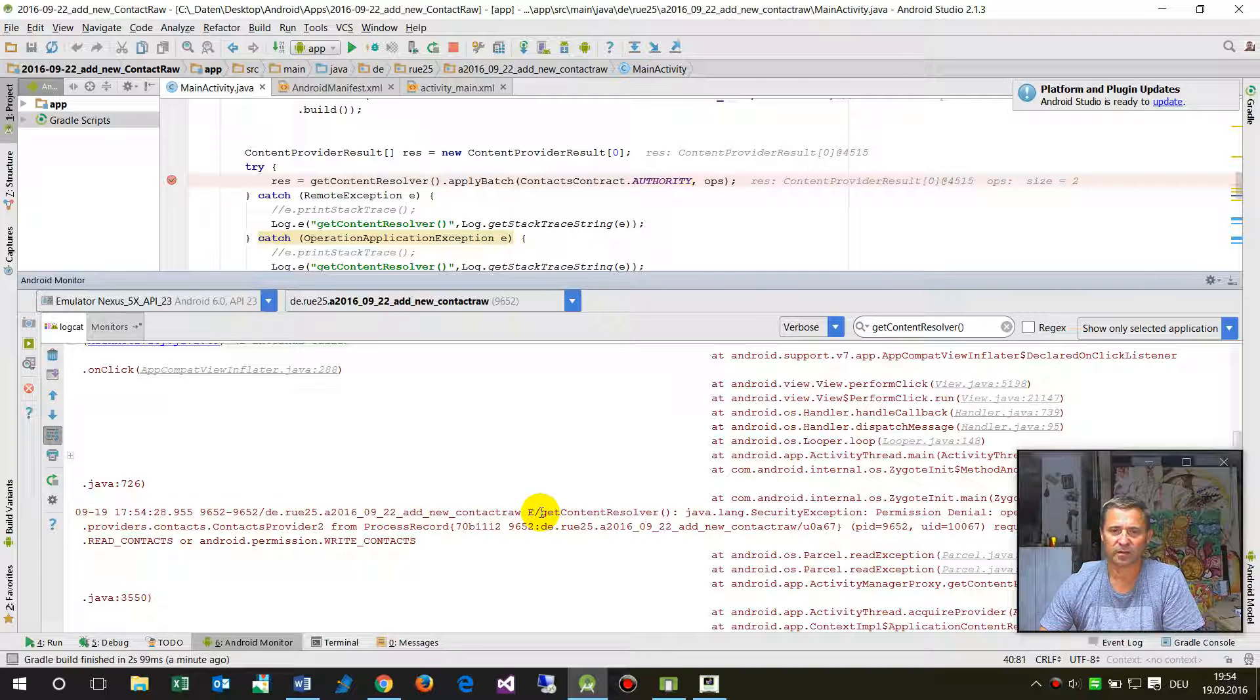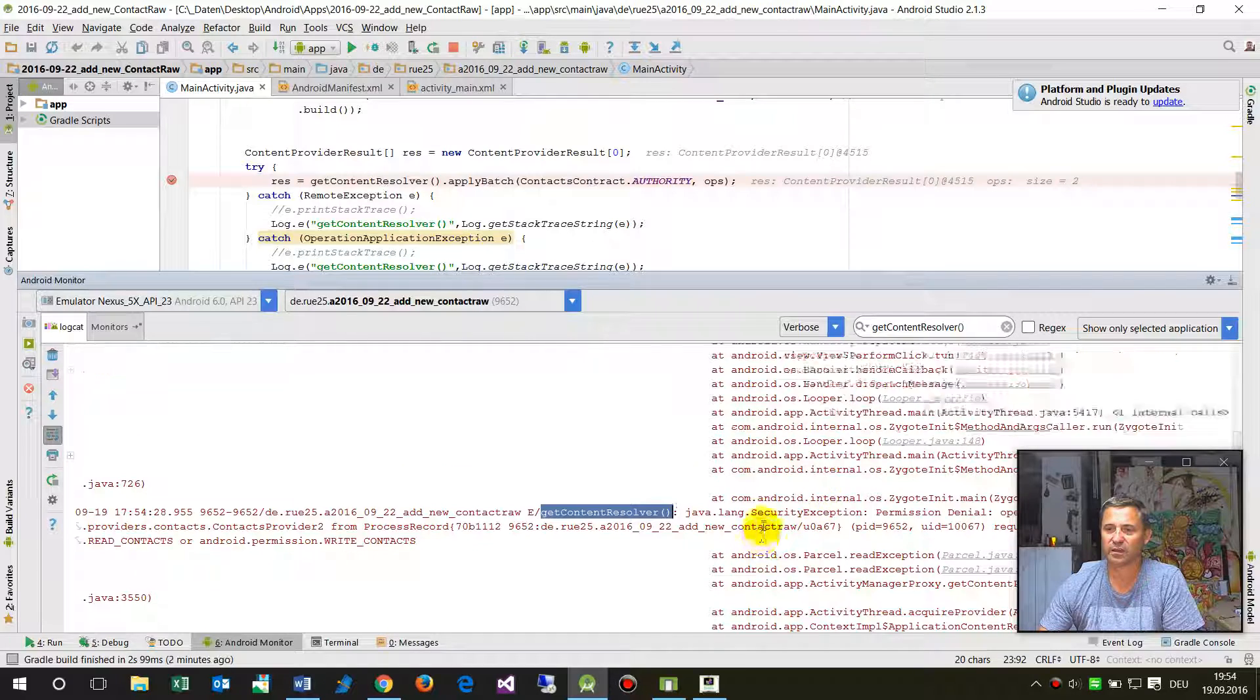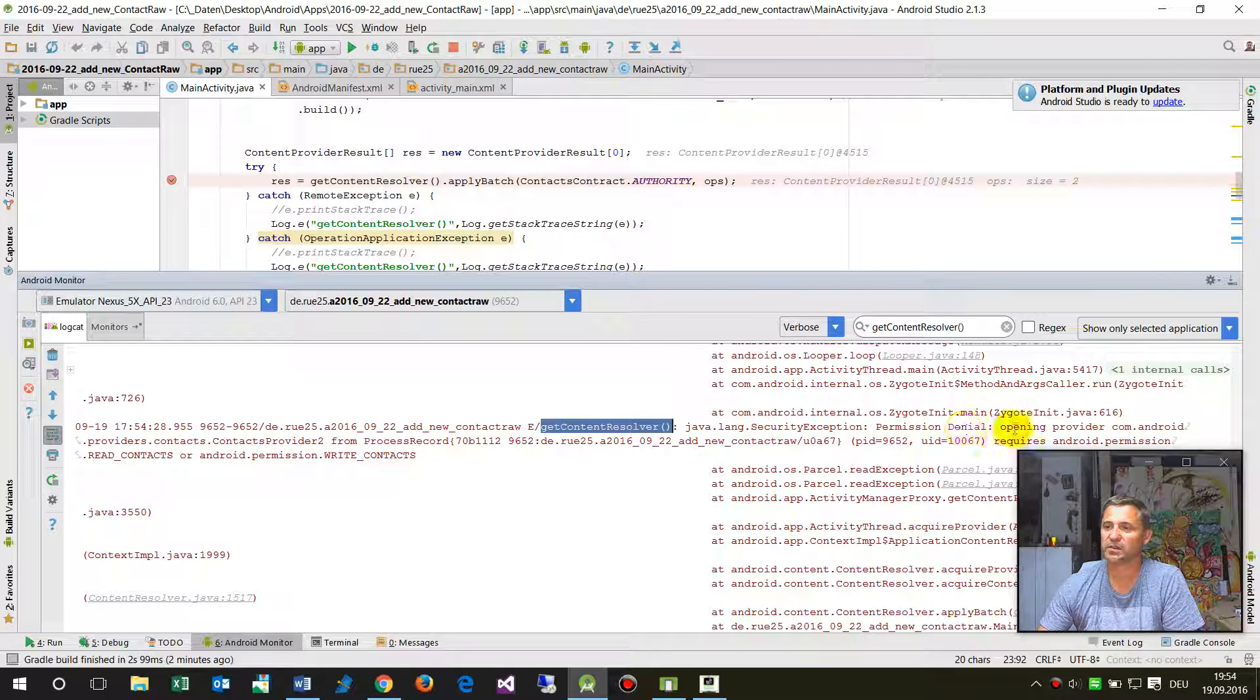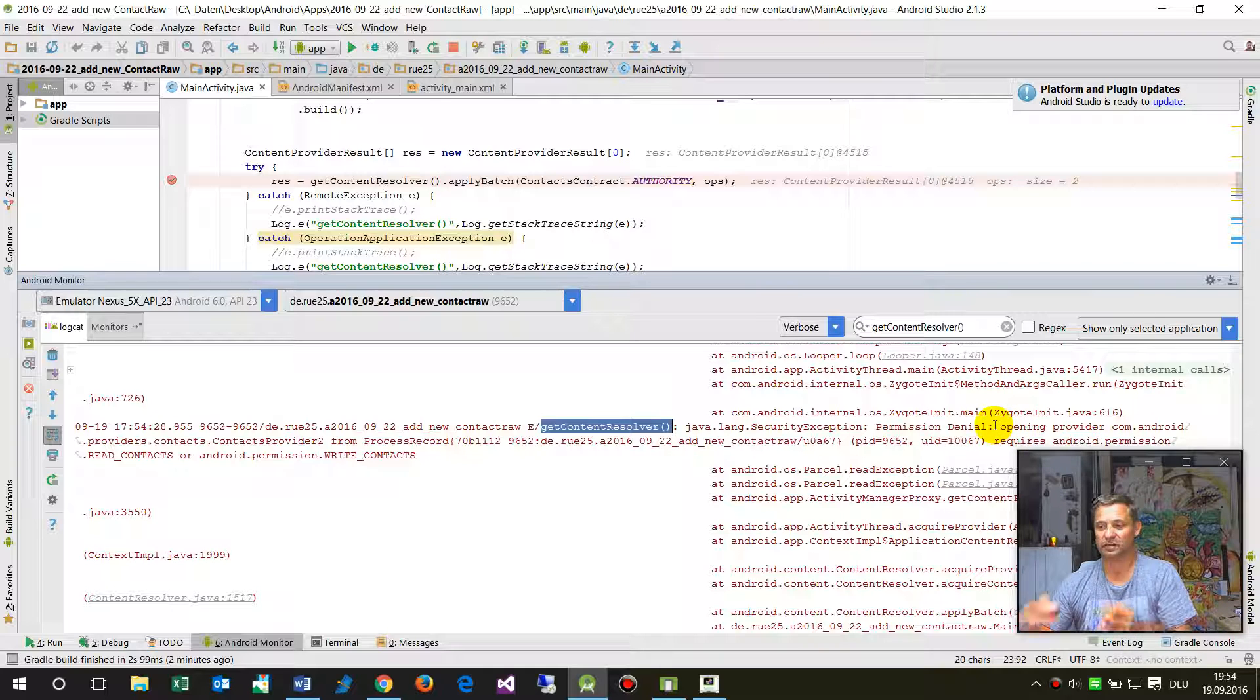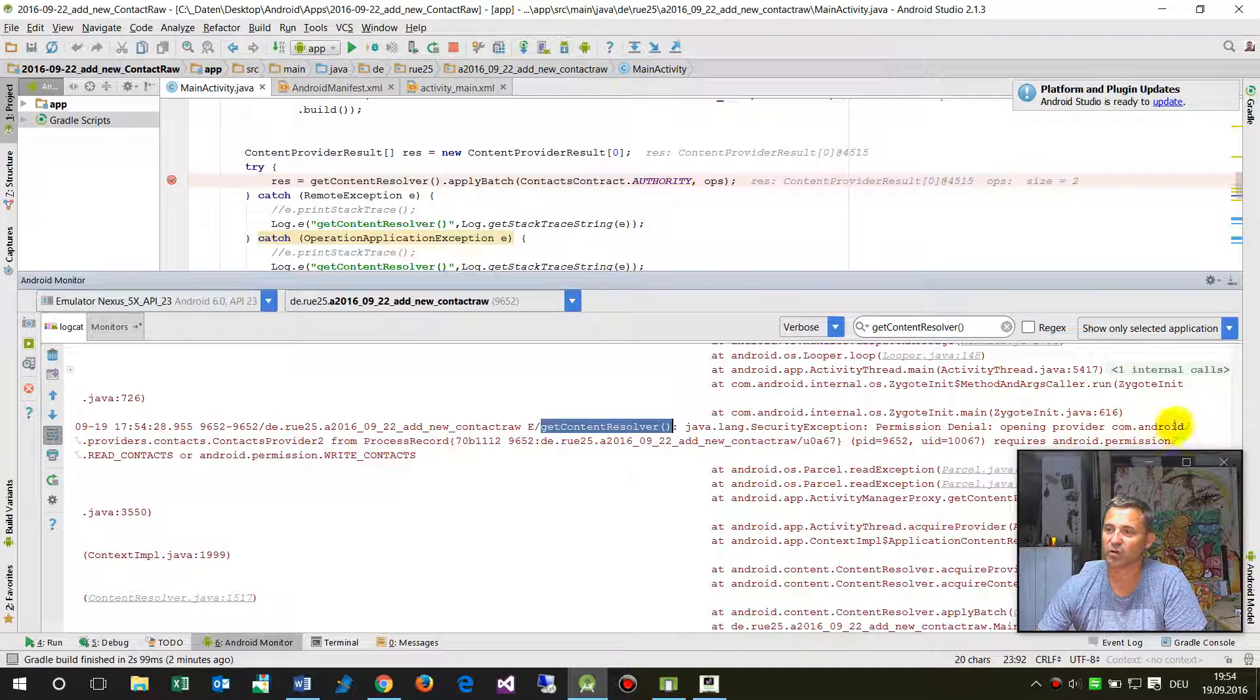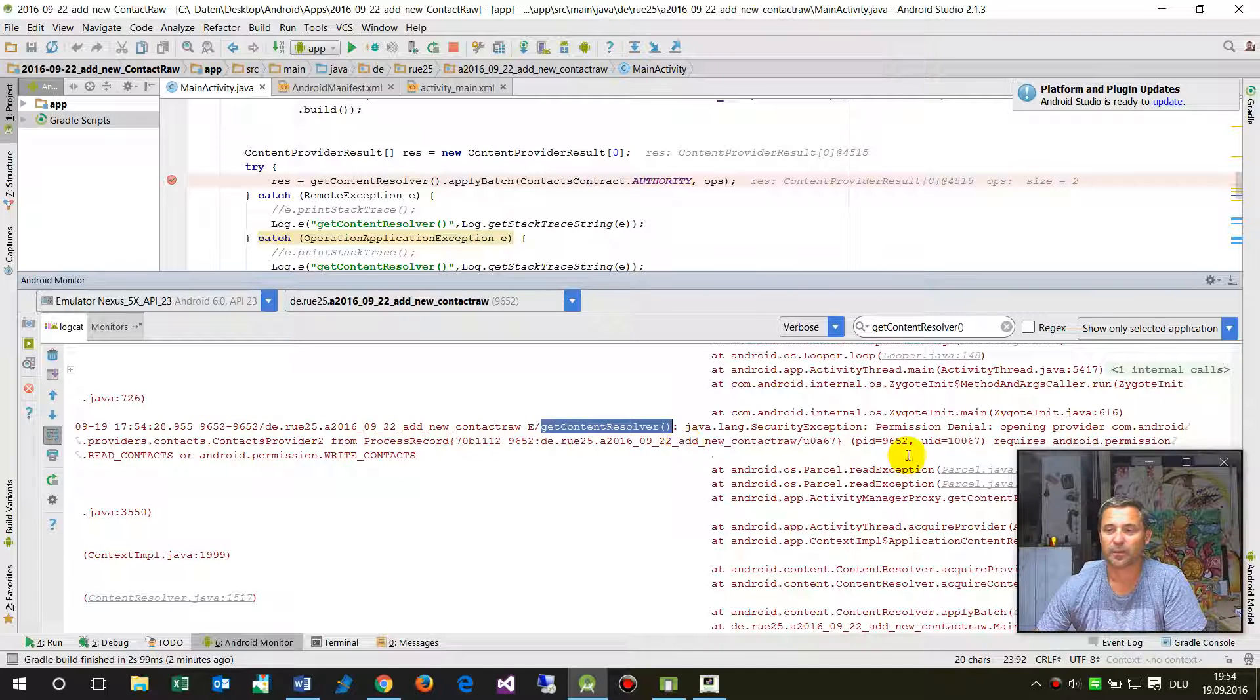When I run this one, you see there was some code coming here. It said get content resolver. Java language security exception permission denial, opening provider com.android.provider.contacts.